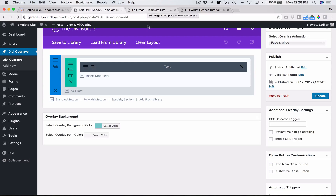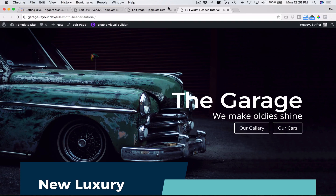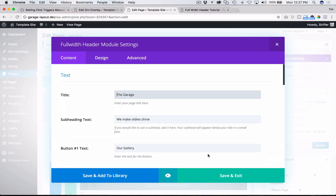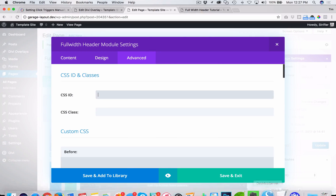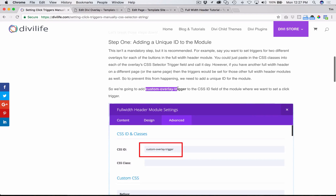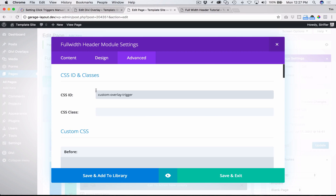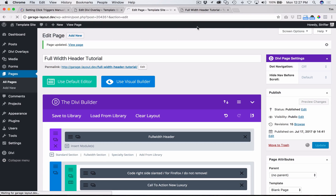So we're going to go ahead and do that. This is the page we're editing — this full width header is what we want to add the button trigger to. I'm going to go to the advanced tab and add the CSS ID. You can make this whatever you want, but for this example we're using 'custom-overlay-trigger'. Add that to the CSS ID field — don't add the ID symbol here, Divi does that automatically. Hit save, make sure you update the page. That's step one: defining which full width header we want to target. The same goes for a pricing table, slider, or any other module — adding it separates it from the rest so you don't accidentally trigger overlays on different modules throughout the site.